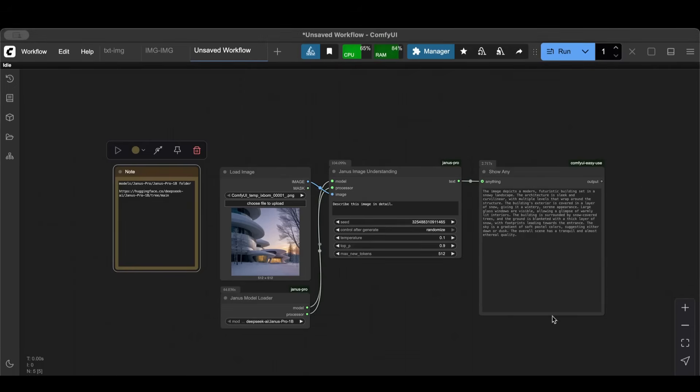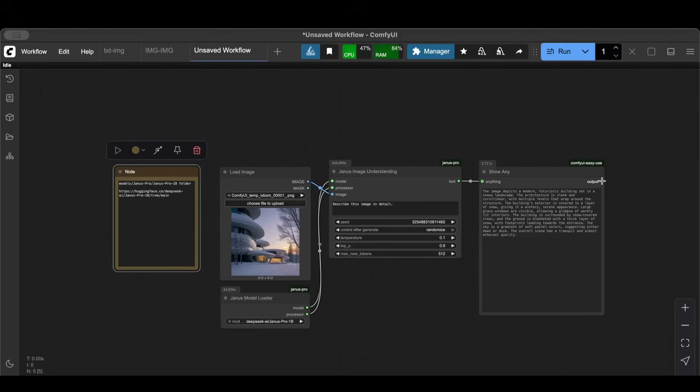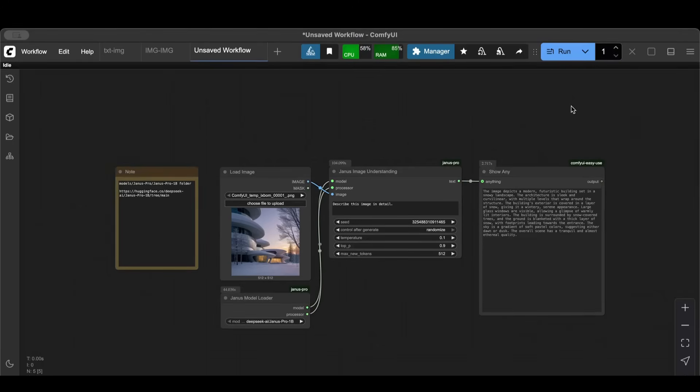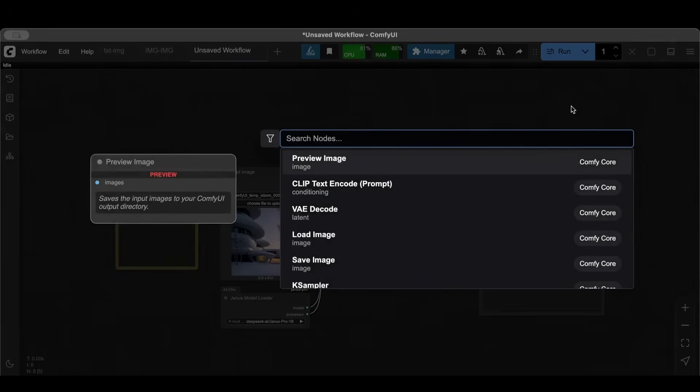So basically as you can see, this workflow of an image to prompt, this is very good because after you do that you can hook this up to a CLIP. You can do a CLIP here.